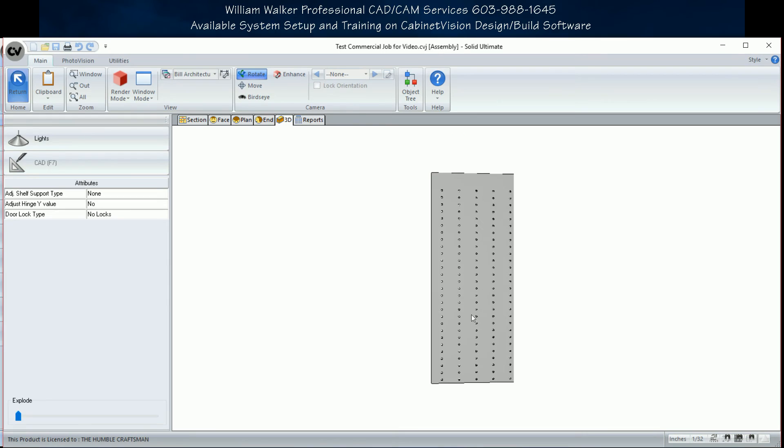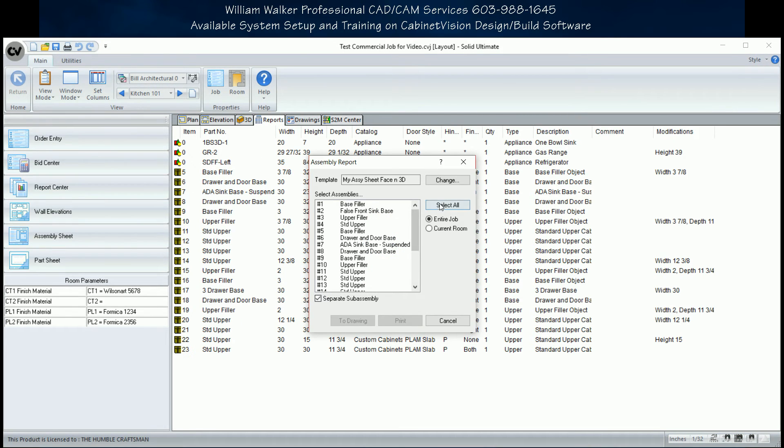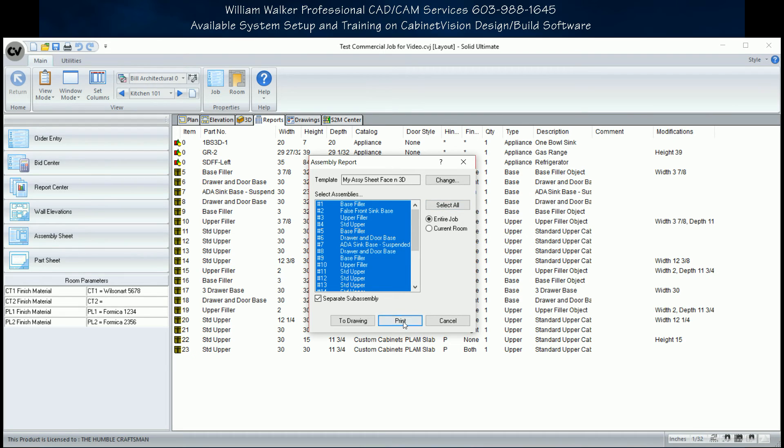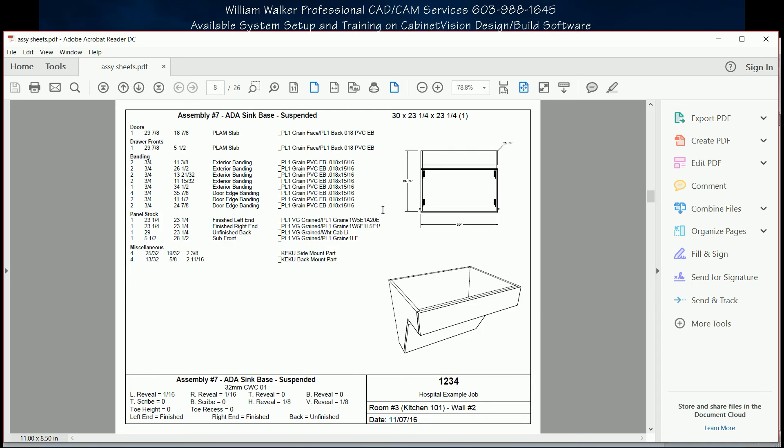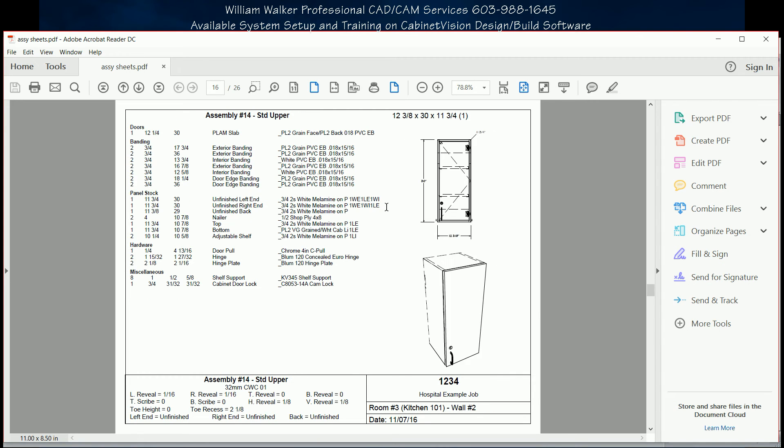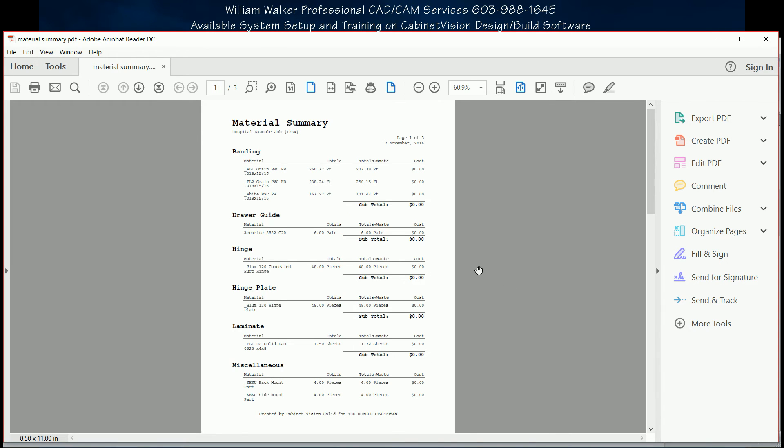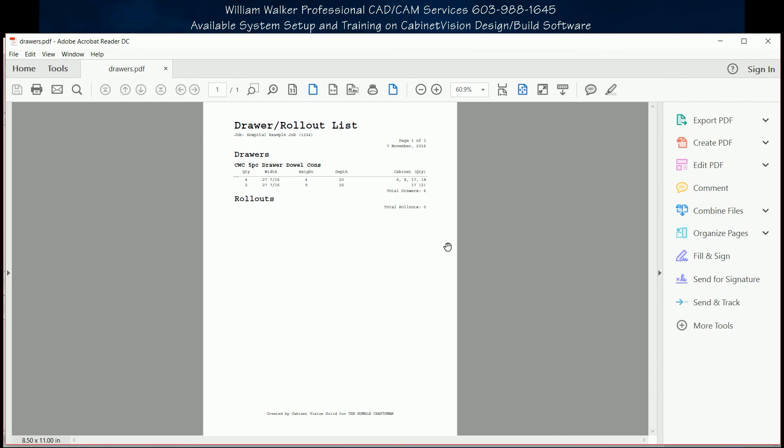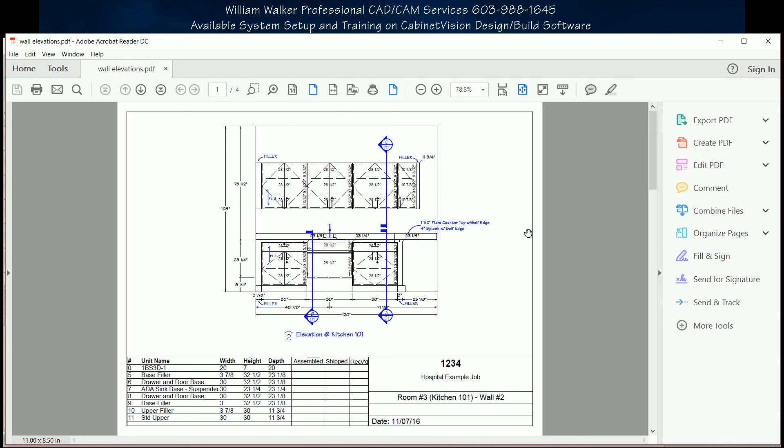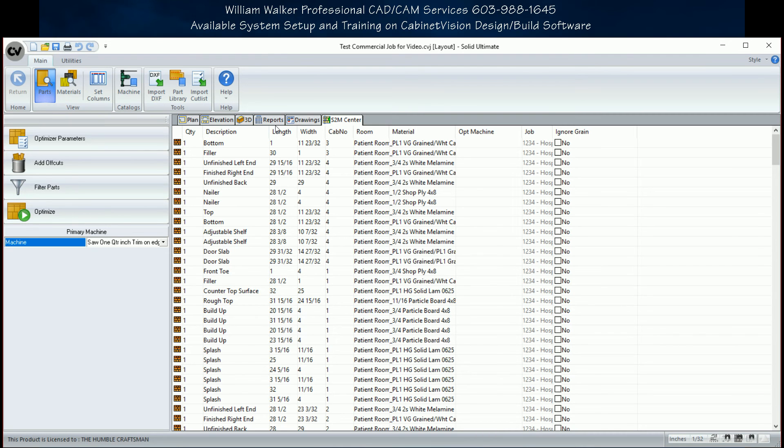Once you have a database you can trust, you'll be able to order all of your materials with confidence. And if you have the optimizer, whether for table saw or CNC nested base router, you'll get the exact number of sheets you need to order for each of those expensive sheet goods. You will learn to trust your CabinetVision.